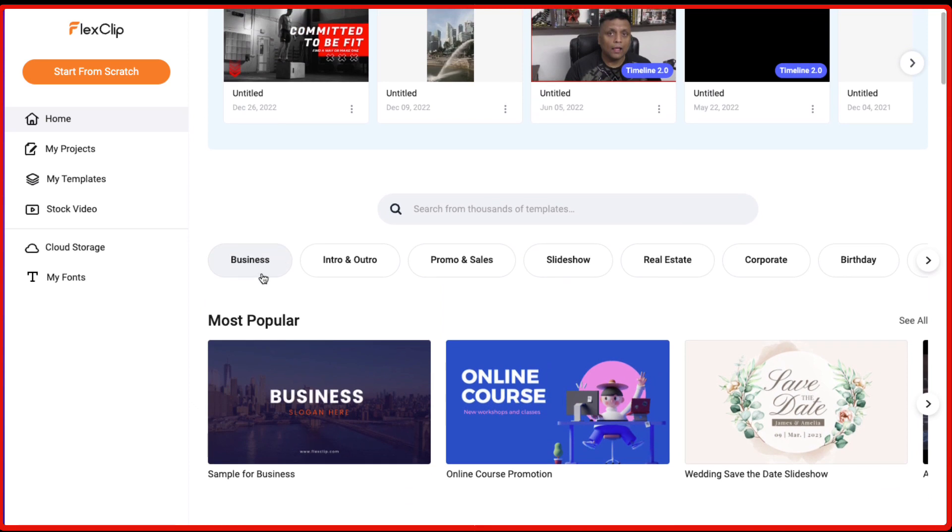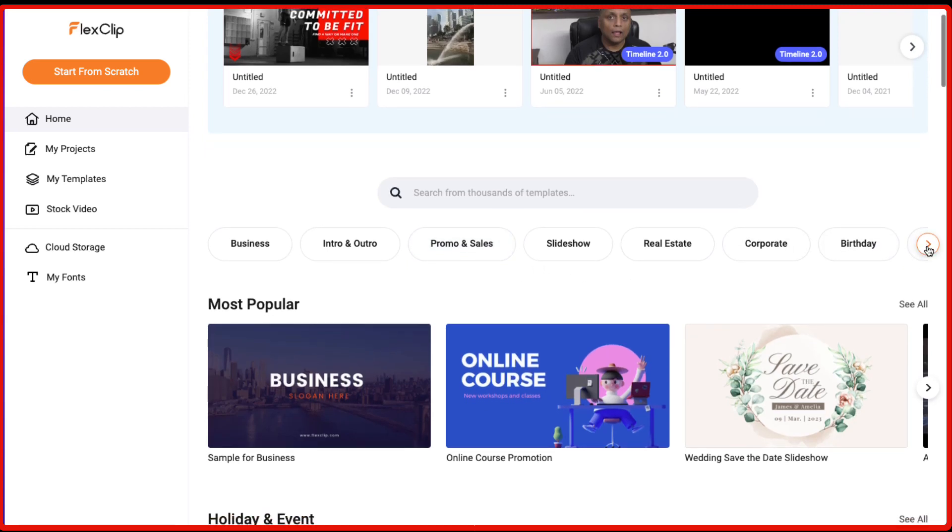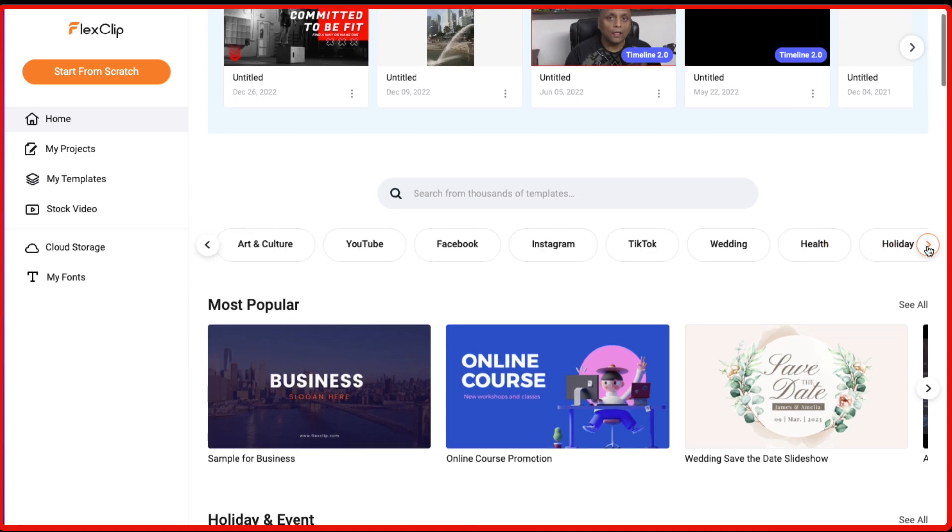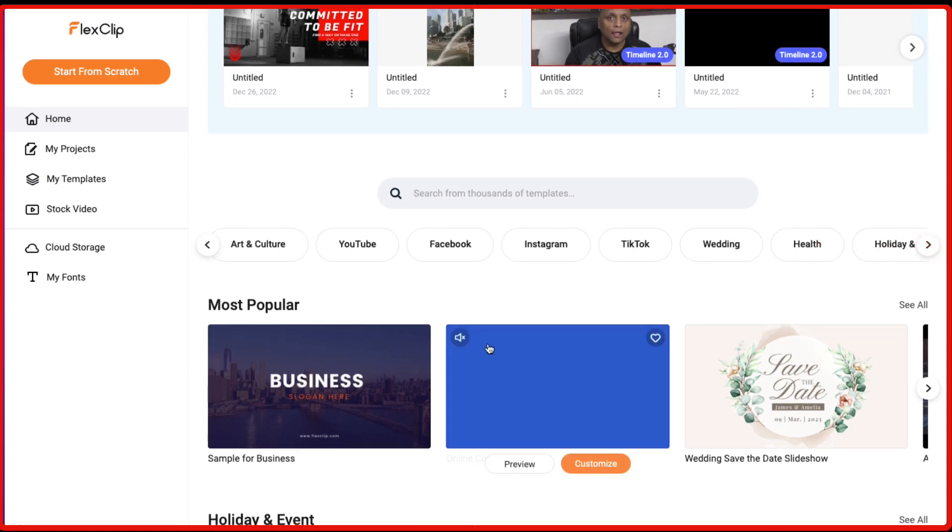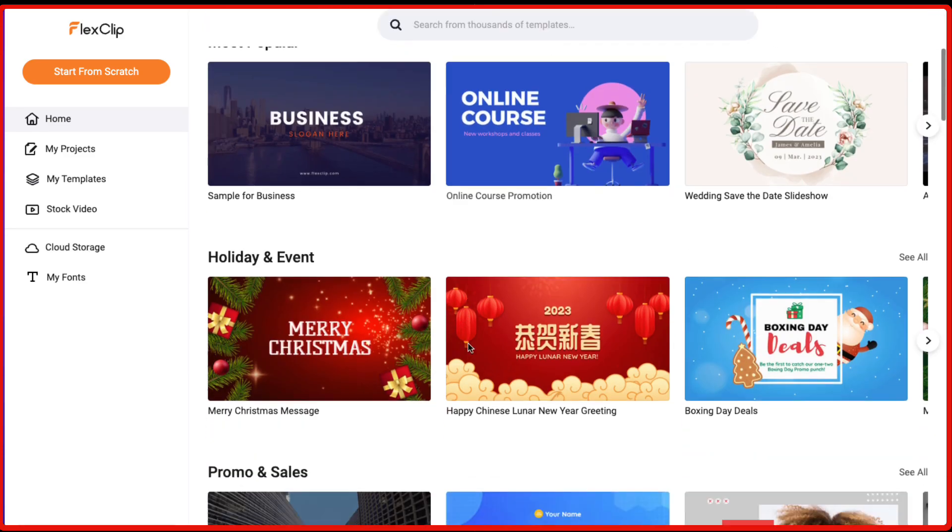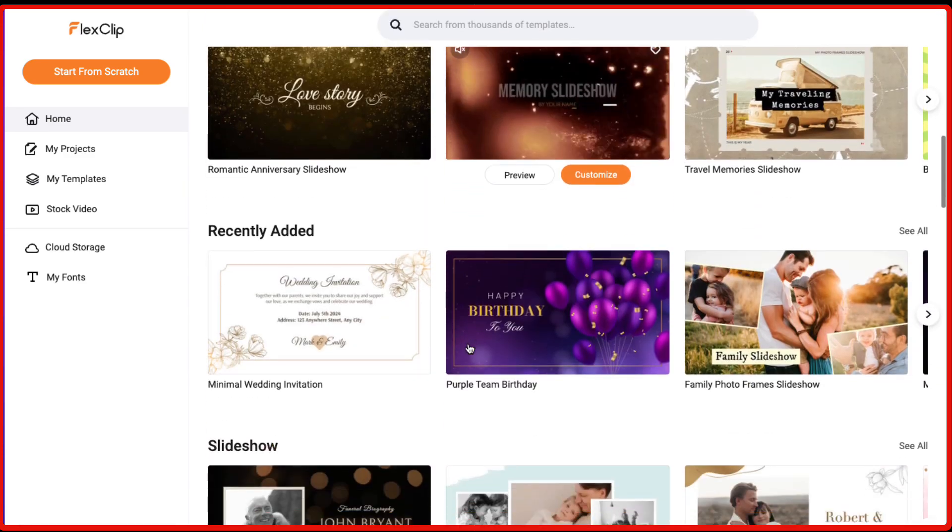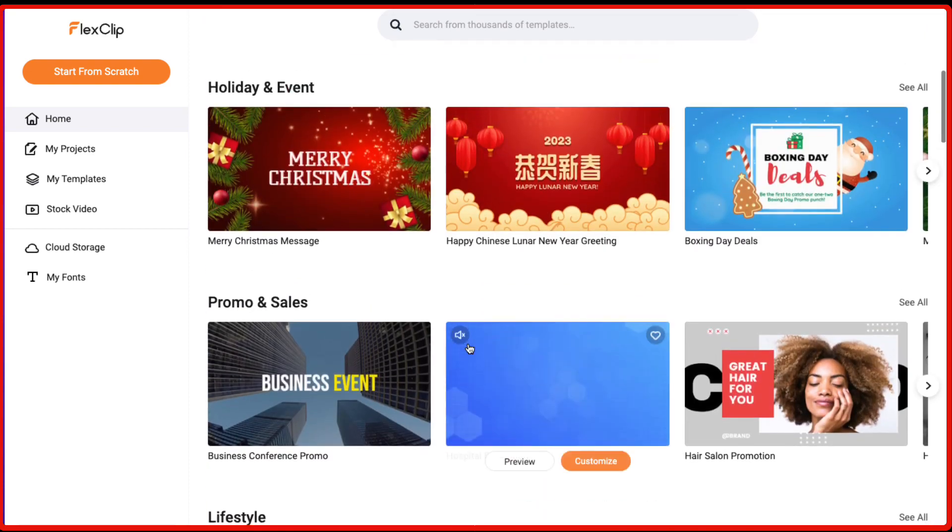So they've got the templates of business, intro and outro for your videos if you want to create, promo and sales videos, slideshows, real estate, corporate, birthday and a lot of many different categories of templates are available as you can see here.